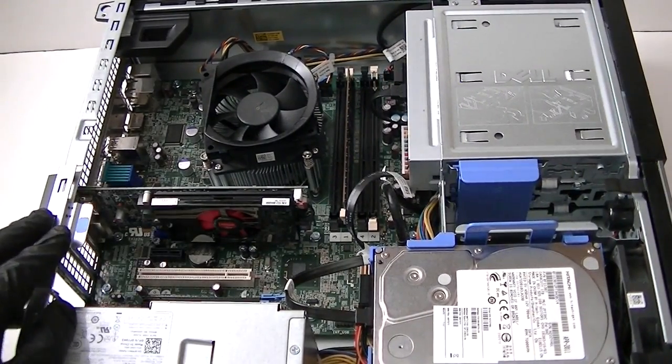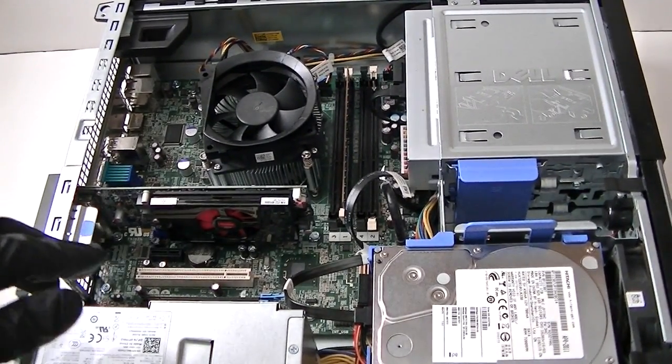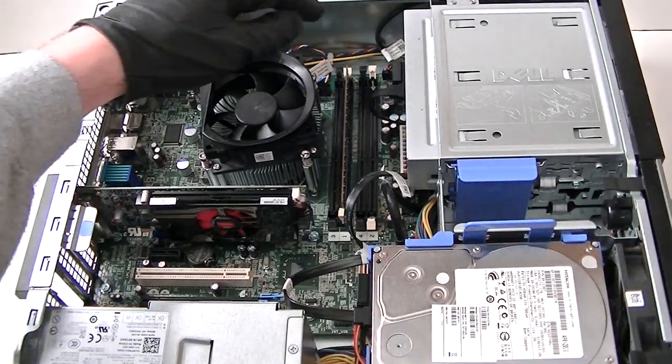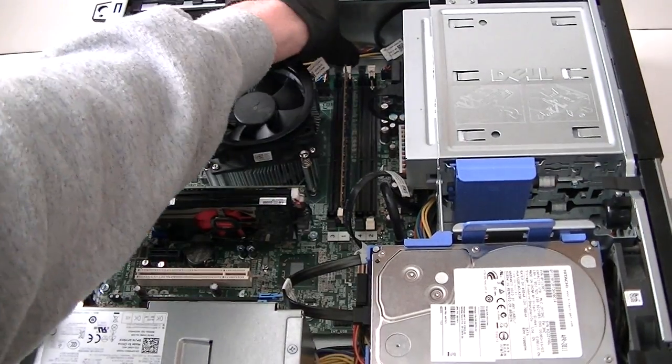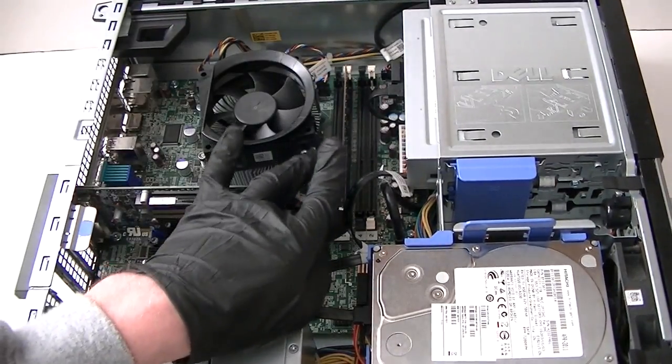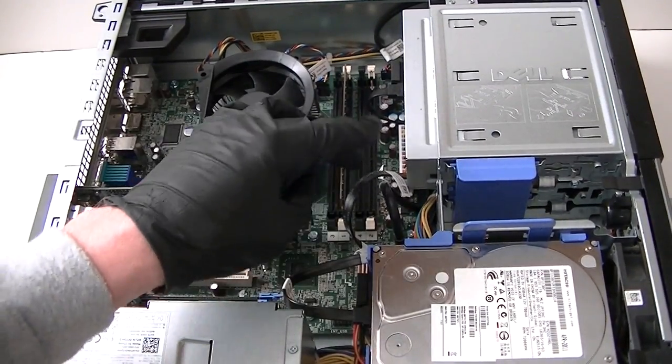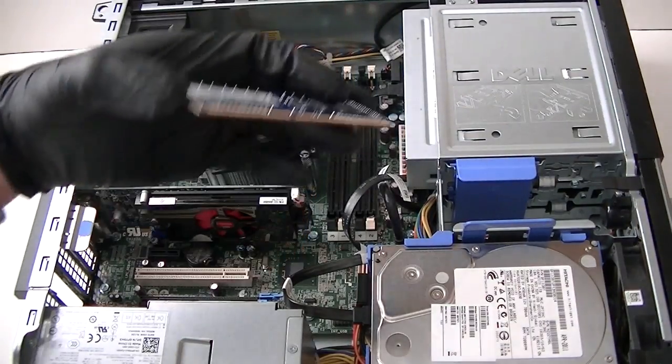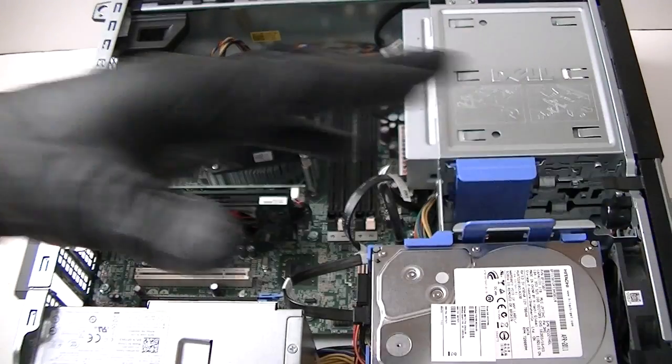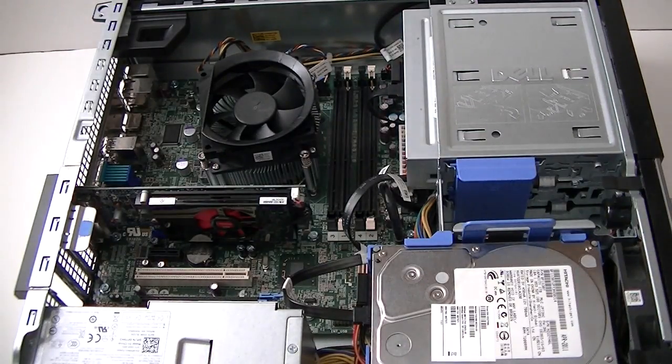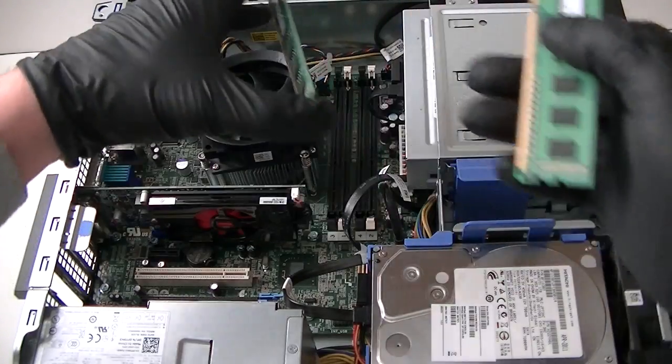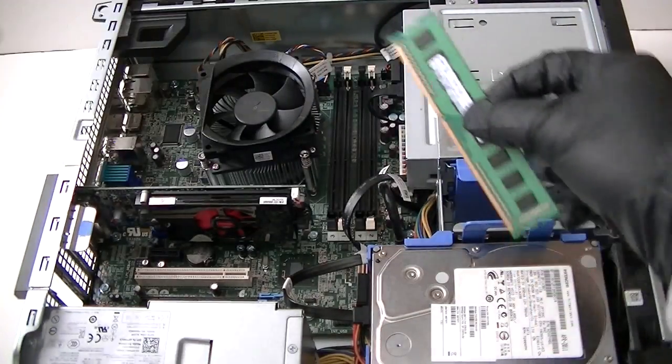So we got that installed. Now we're going to get the memory in here. I'm going to install 16, it's got only 4 gigs here right now. So I'm going to do 16 right now, dual channel.